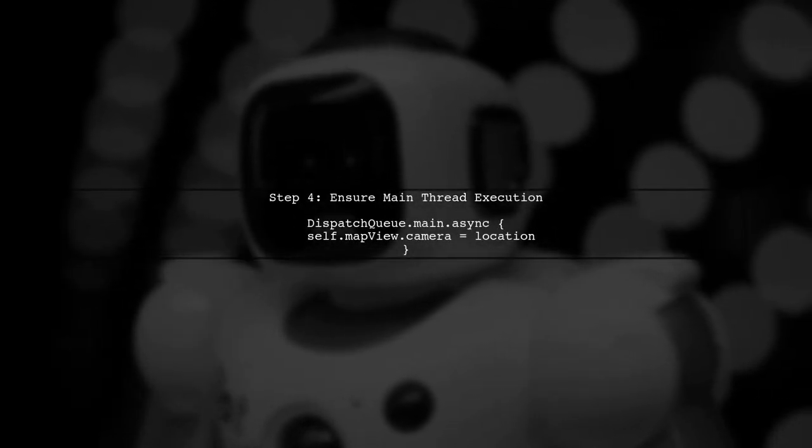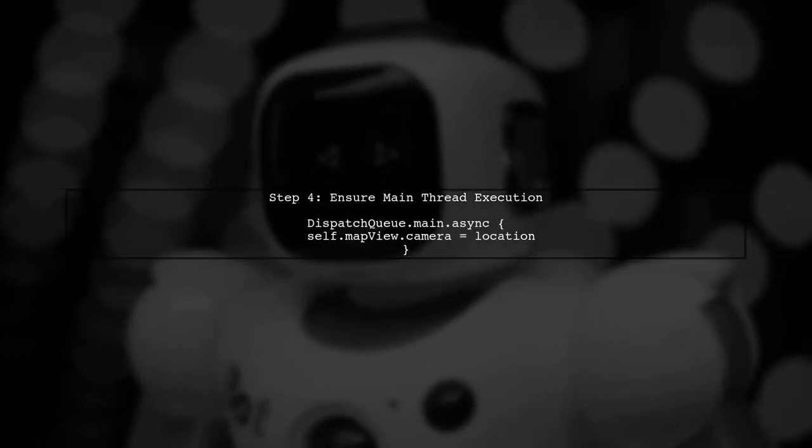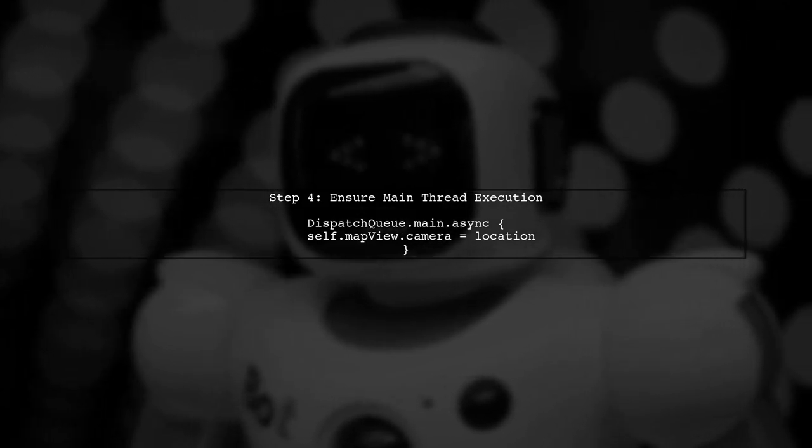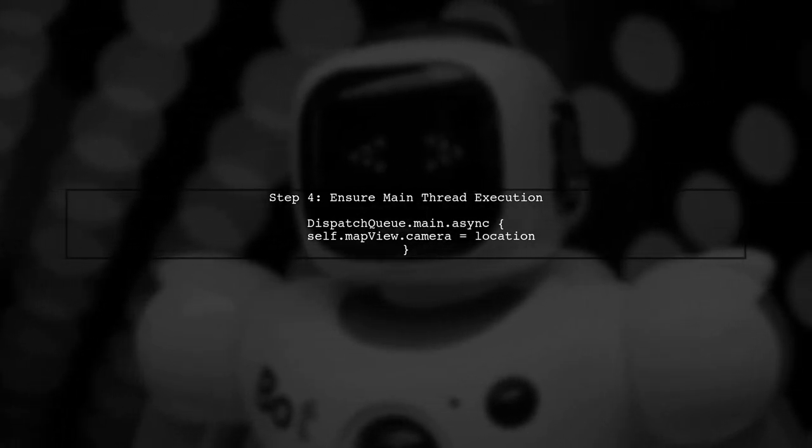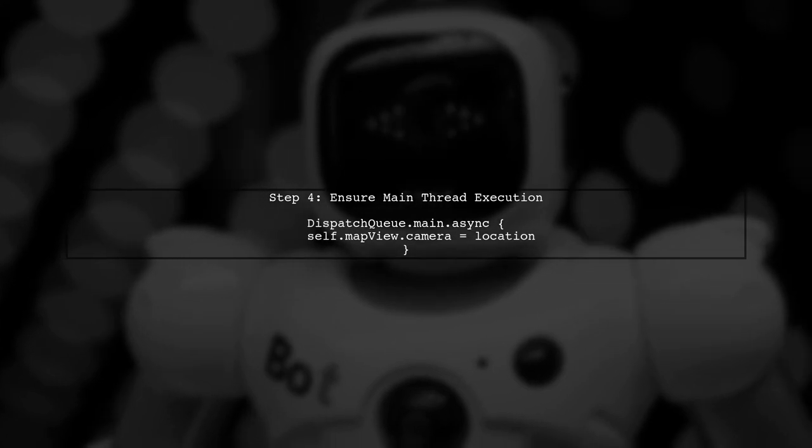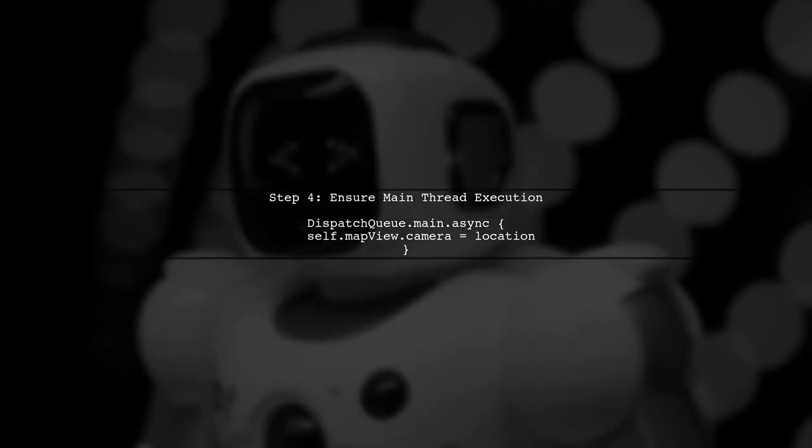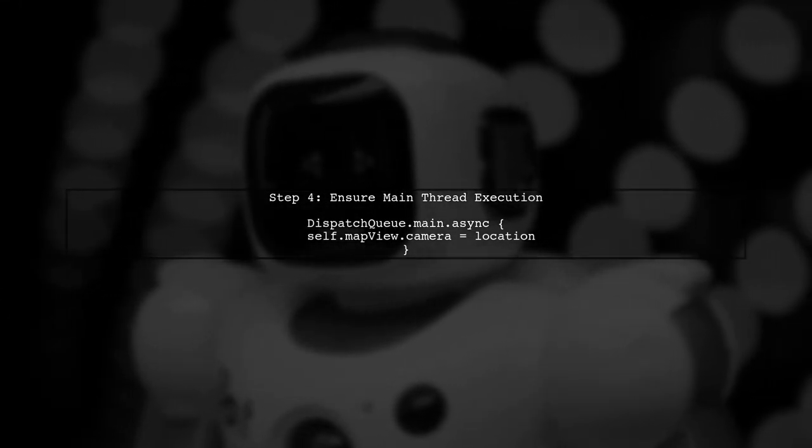Finally, ensure that the camera movement is being executed on the main thread. UI updates should always be performed on the main thread to ensure they are reflected immediately.